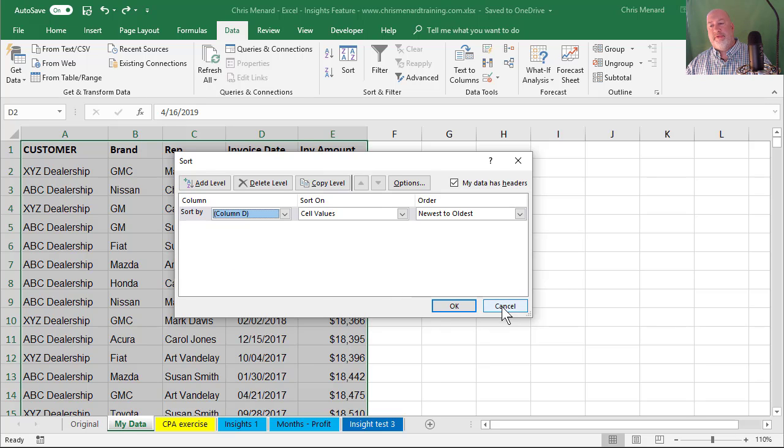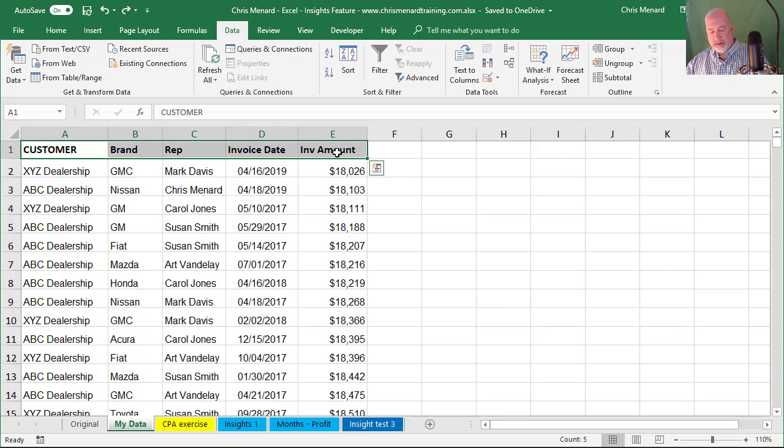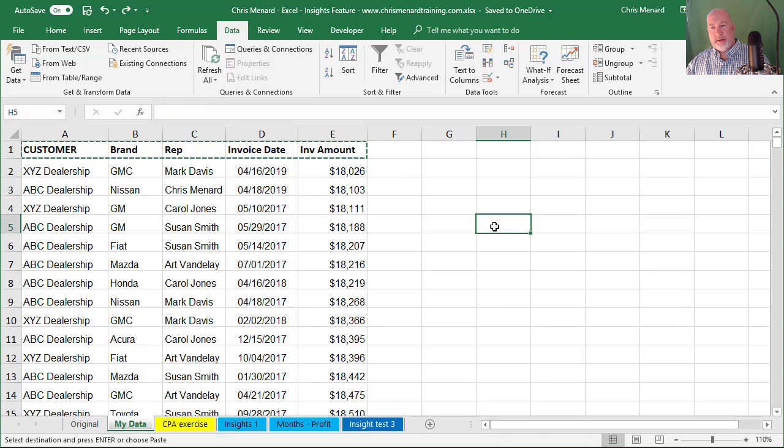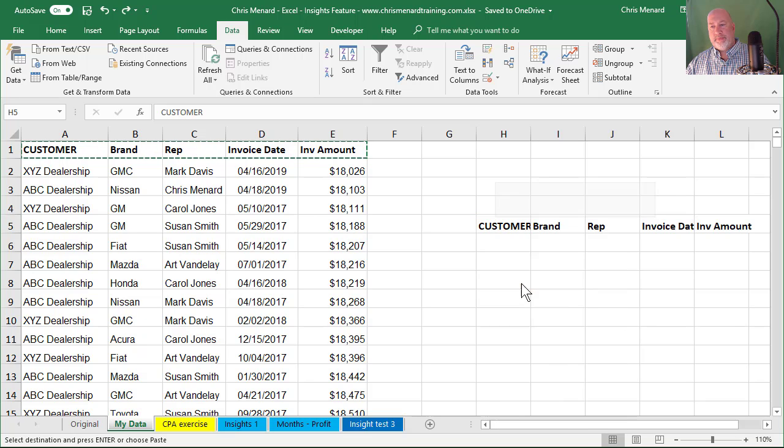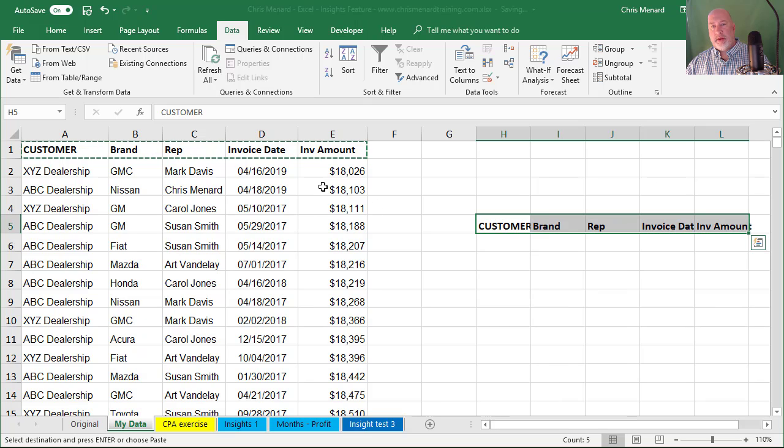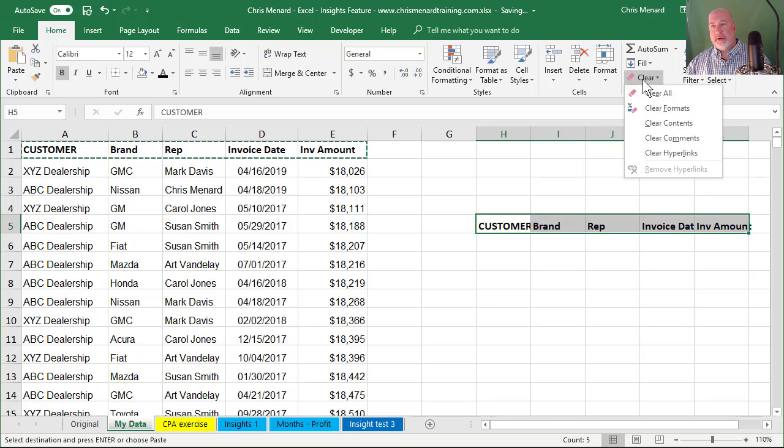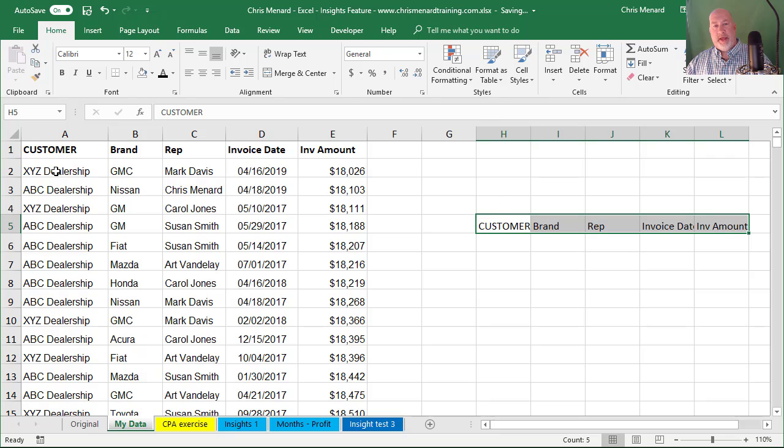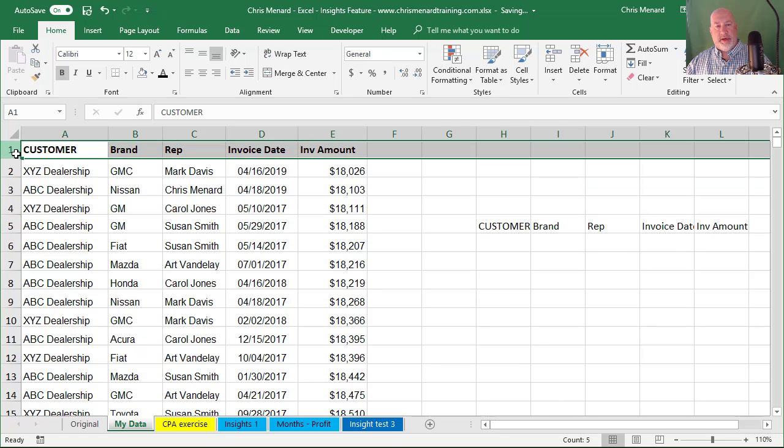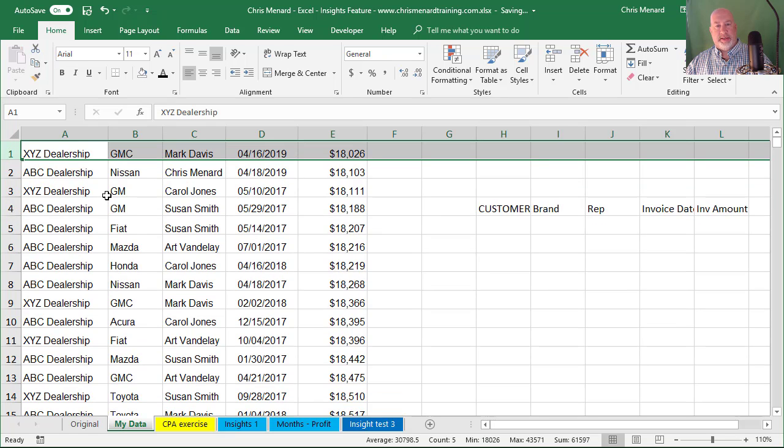So the only way I could fix this is highlight my header row, copy it, paste it somewhere else. I'm going to go to the Home tab and then I'm going to clear the formats from what I pasted. Then I'm going to go and delete row one, completely delete it.